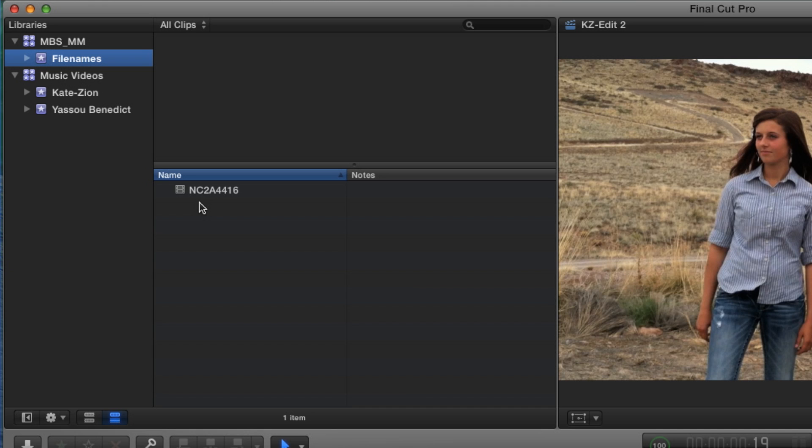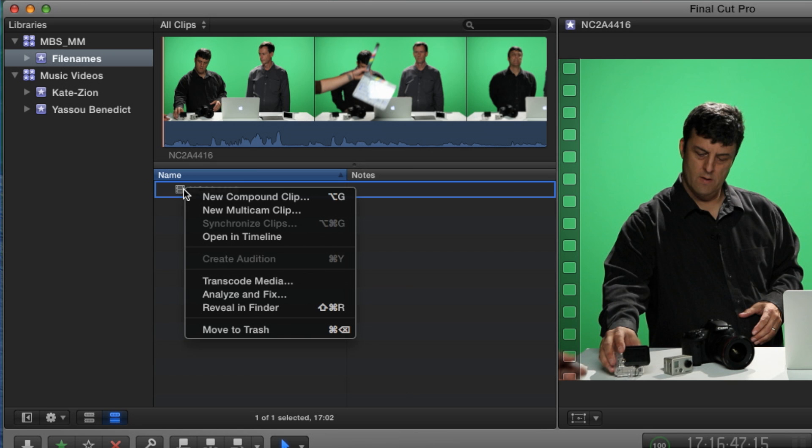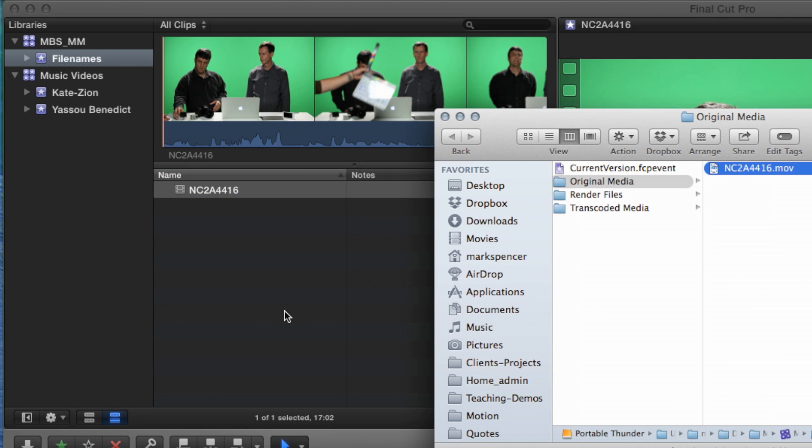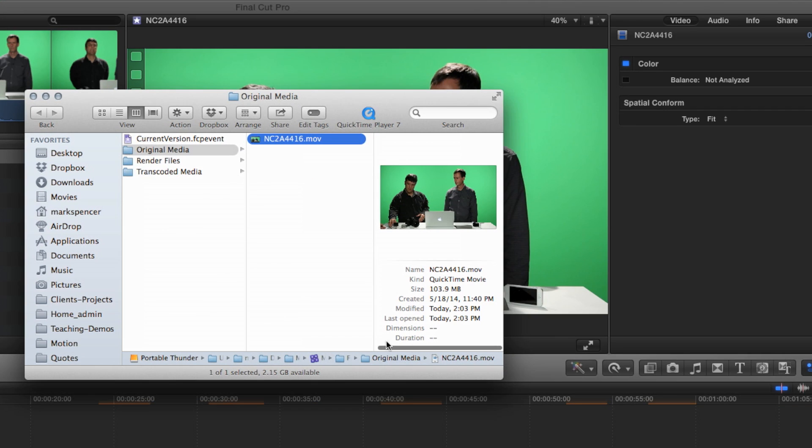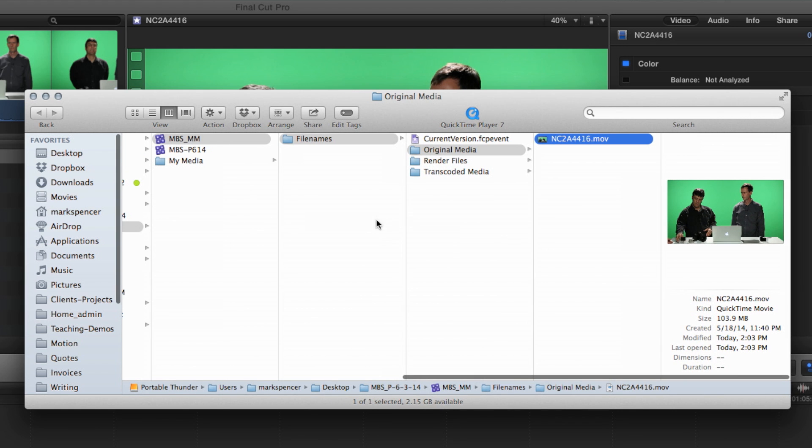So it's a great thing that it now keeps the same name. So if I select that clip, and I right-click and choose Reveal in Finder, we can see that it is stored in this library, in this event that I happen to have called File Names, in this original media folder. So that structure has not changed, but it's changed to that file name. It kept the file name, the camera file name, all the way through the pipeline. So it ends up in your original media folder with the same name.